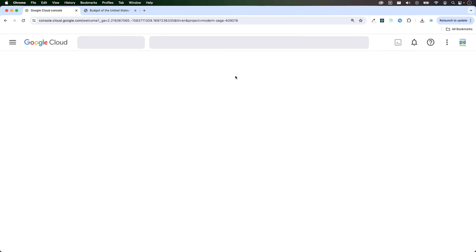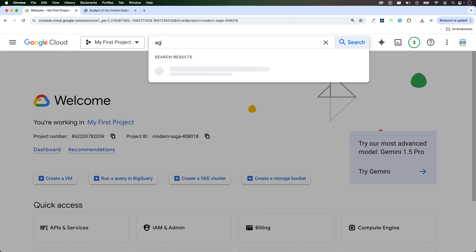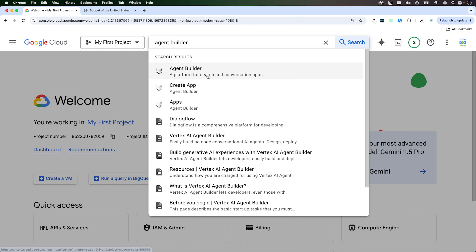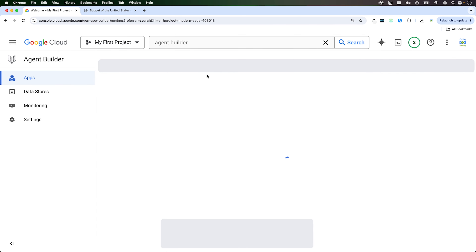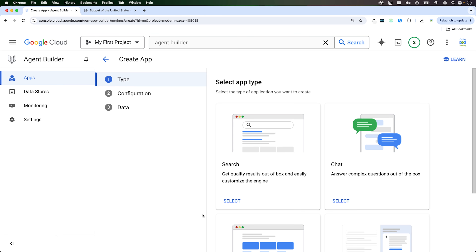From the console, search for agent builder and click on it. Before creating a new app, make sure that the Vertex AI API and the Dialogflow APIs are enabled. If they're not enabled, you'll get a prompt and then you can enable them on the screen.